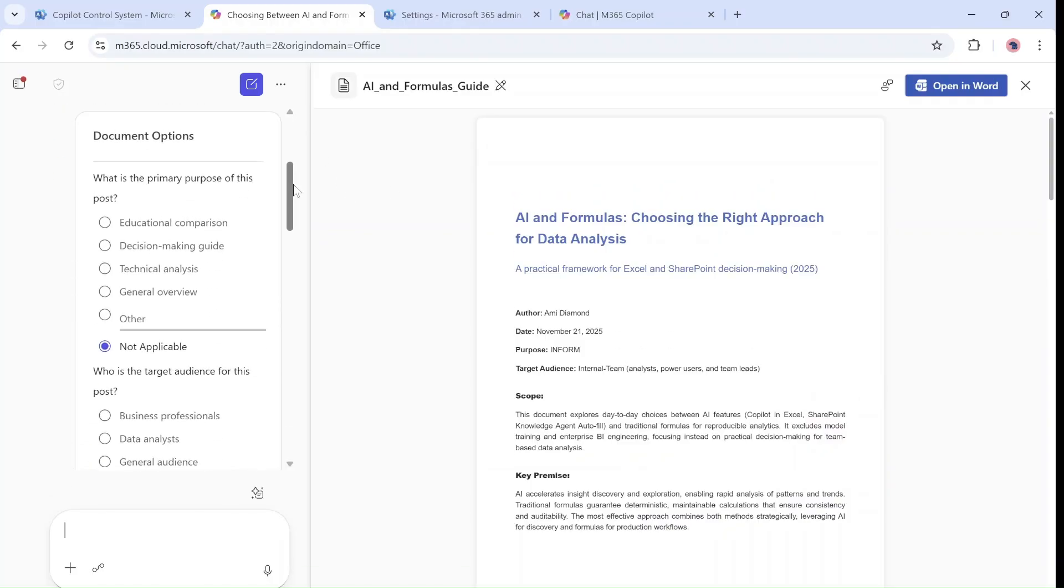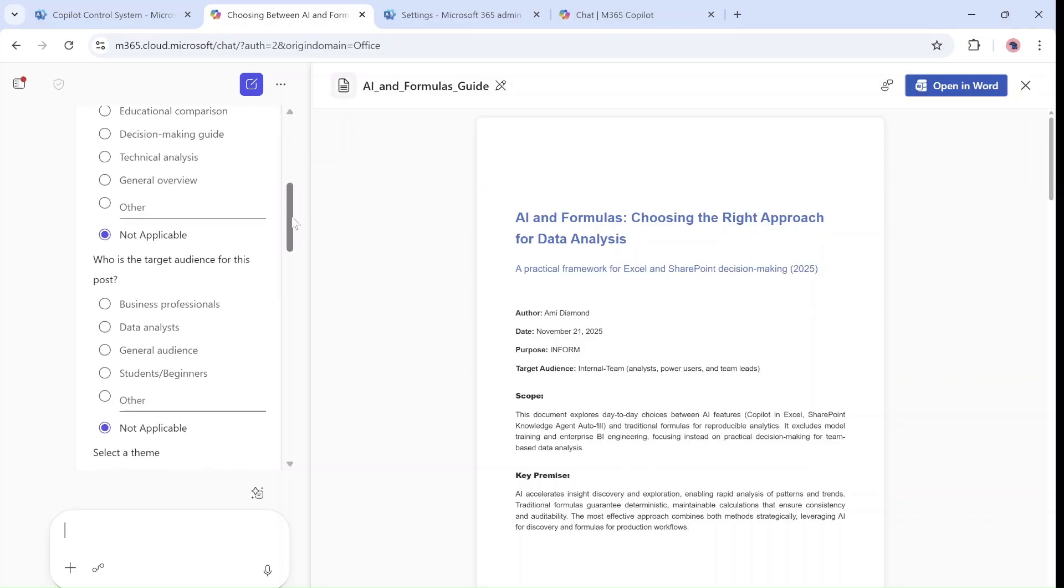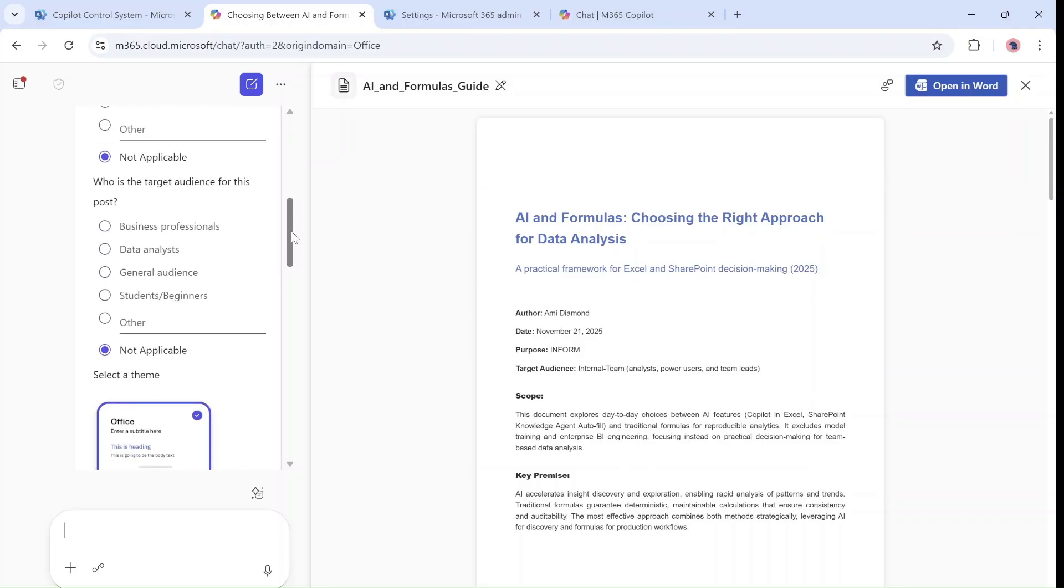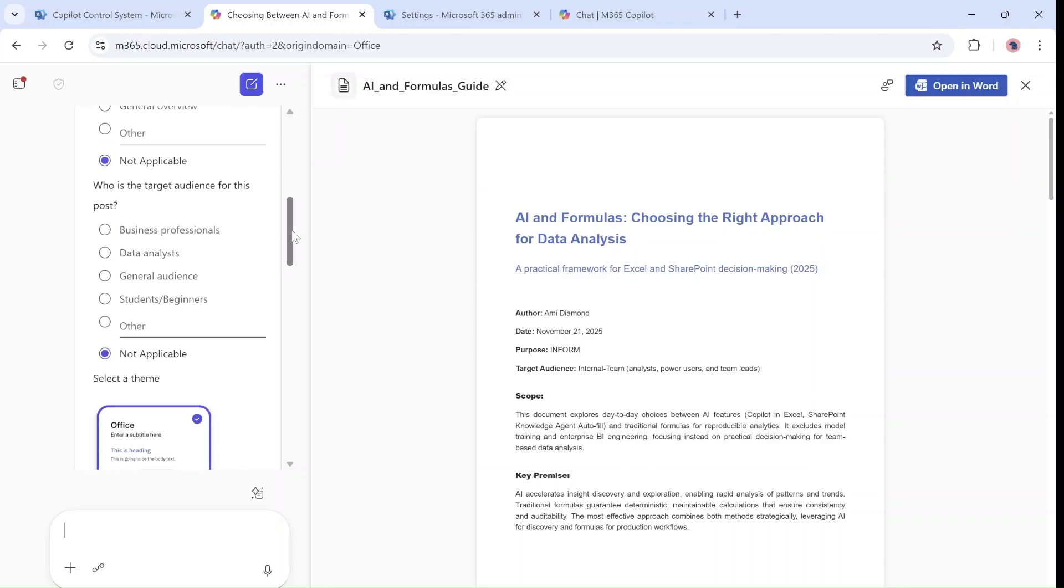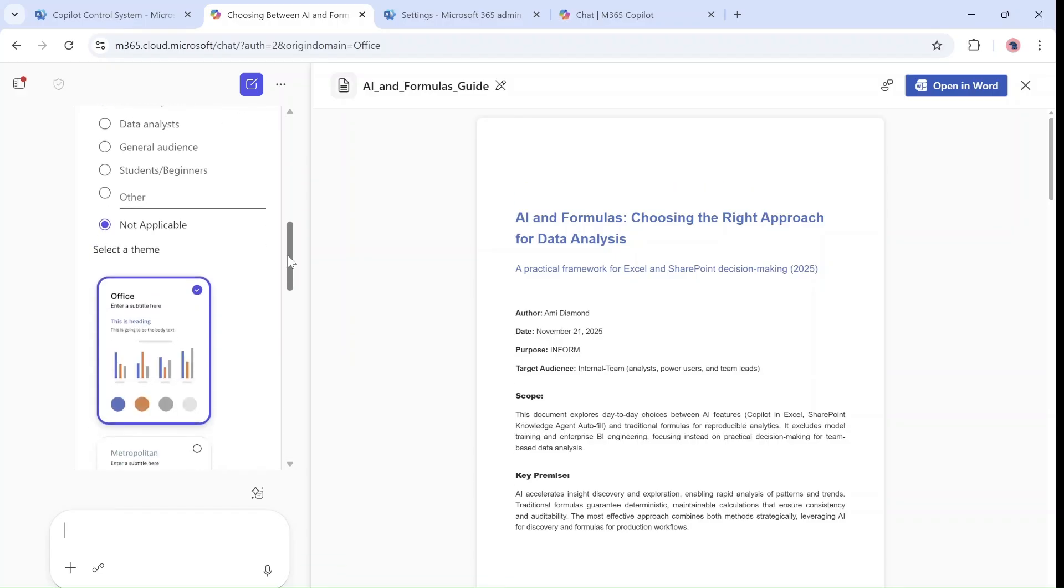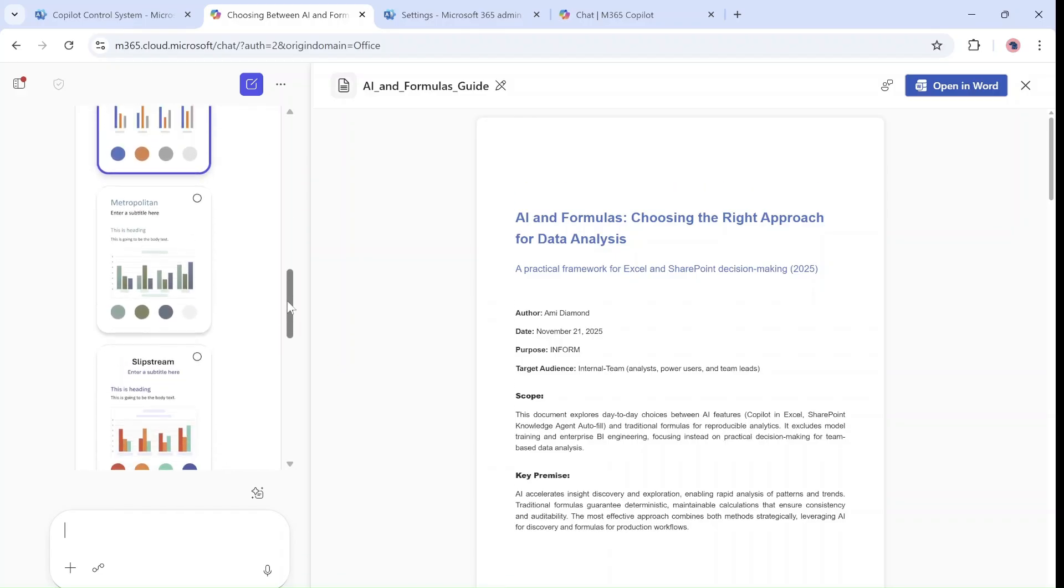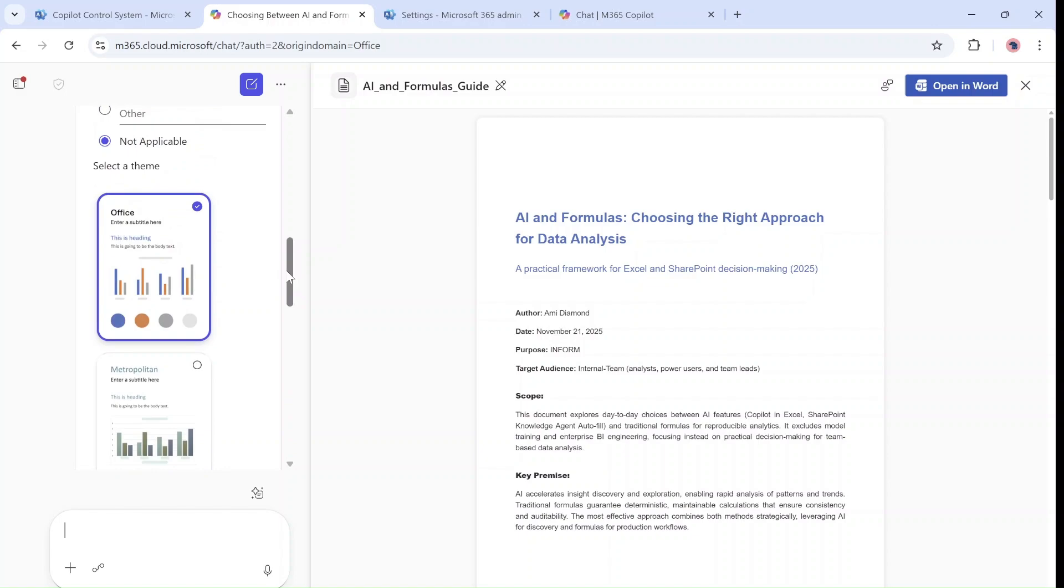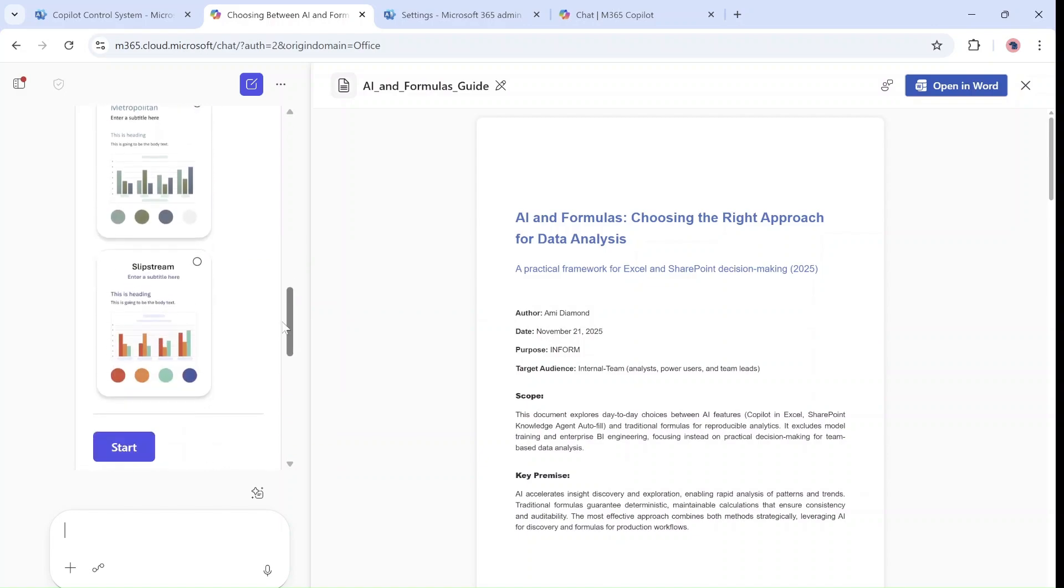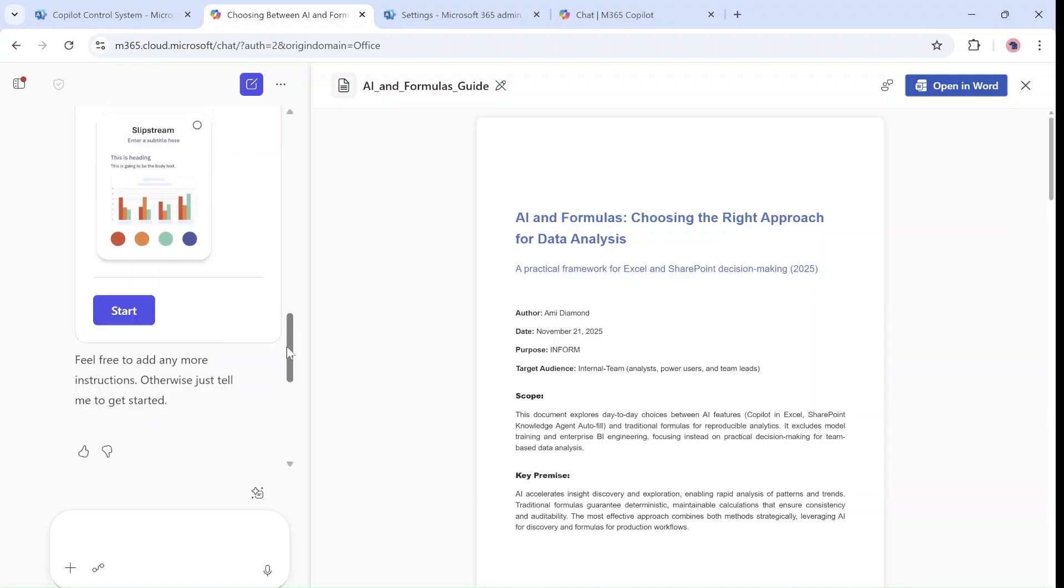What it will do is it will ask me some questions about what the primary purpose of the post is and also what is the targeted audience. Now here I can choose between some layouts in case it will present some graphs, and all I can do is just start.